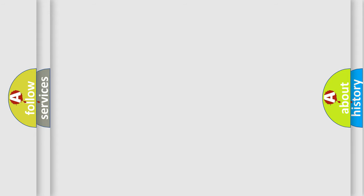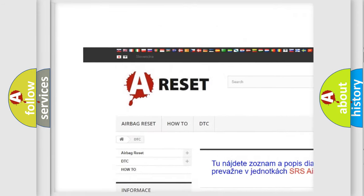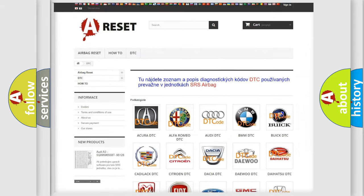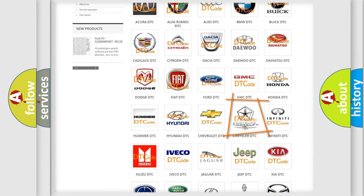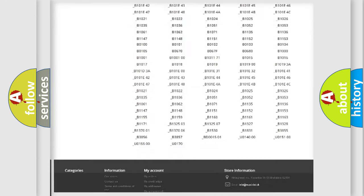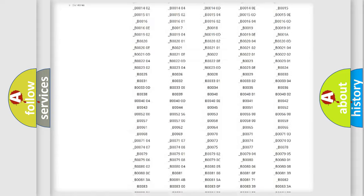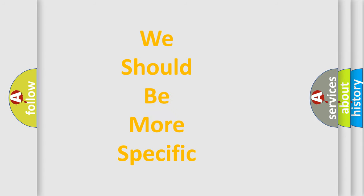Our website airbagreset.sk produces useful videos for you. You do not have to go through the OBD-2 protocol anymore to know how to troubleshoot any car breakdown. You will find all the diagnostic codes that can be diagnosed in Chrysler vehicles, and also many other useful things. The following demonstration will help you look into the world of software for car control units.